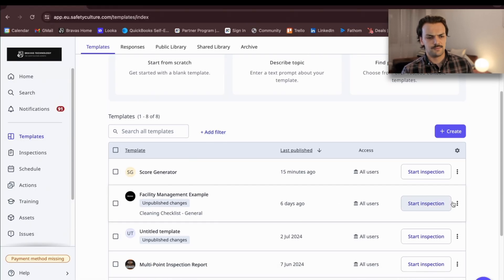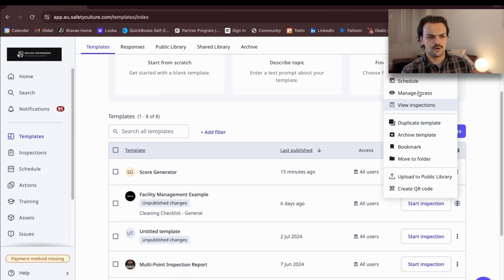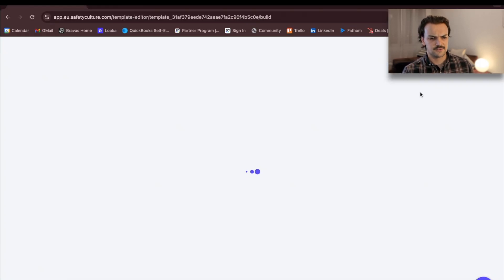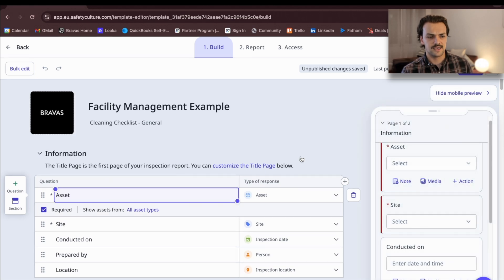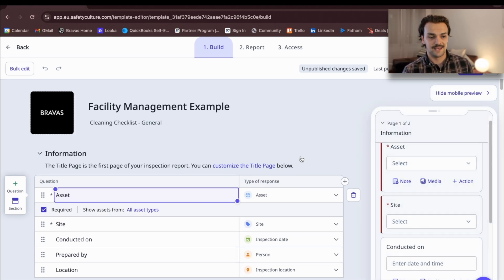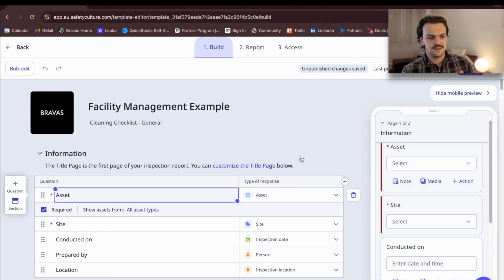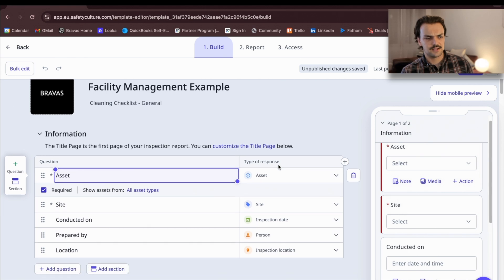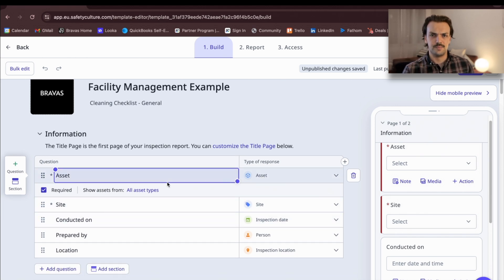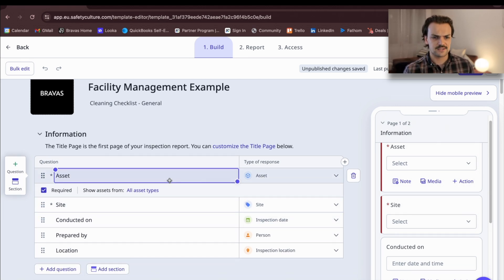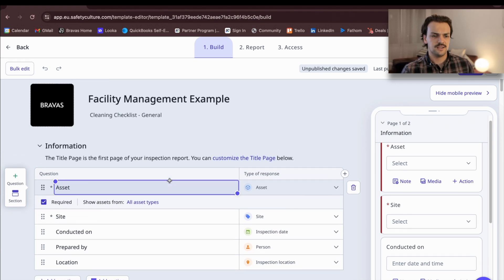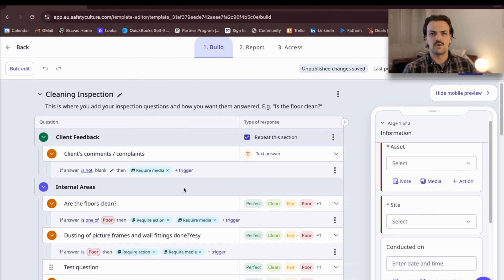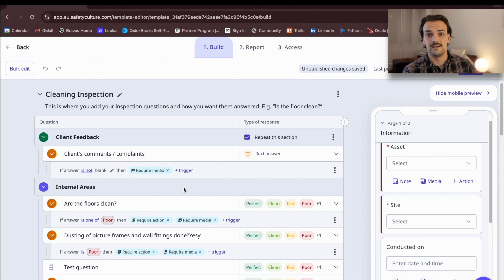The first thing that's really powerful about SafetyCulture, and this runs through for all scenarios and use cases of SafetyCulture, is the template editor. This is basically a tool that lets you build in a process, be it an audit or be it an inspection, basically a set of questions and procedures that you want your team to then follow out in the field.